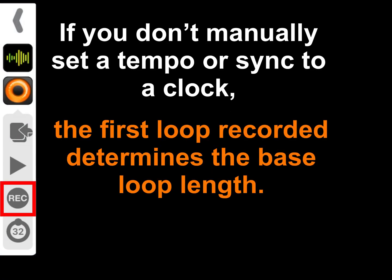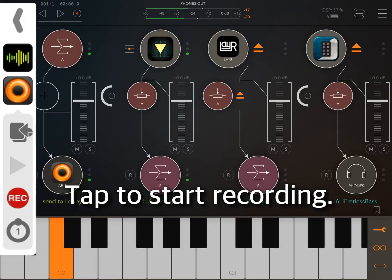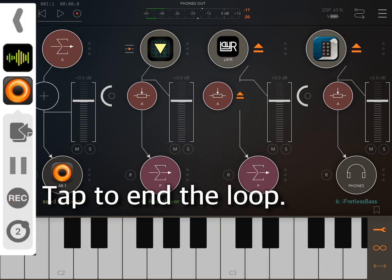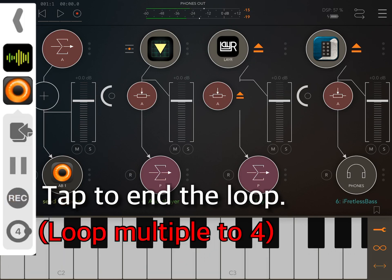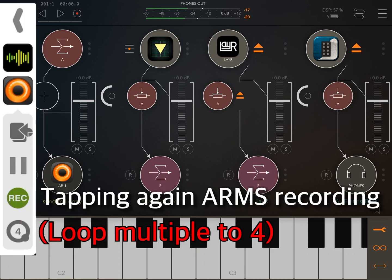If you don't manually set a tempo or sync to a clock, the first loop recorded in your session determines the base loop length. Tap to start recording immediately, then tap again to end the loop and start playing.